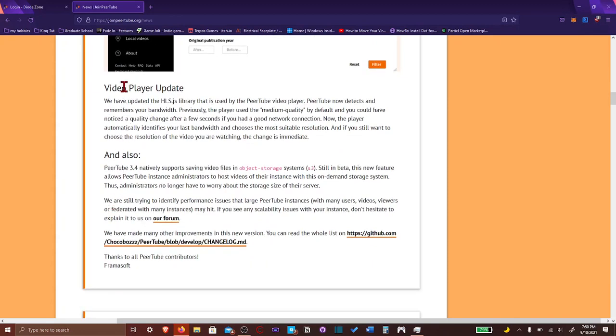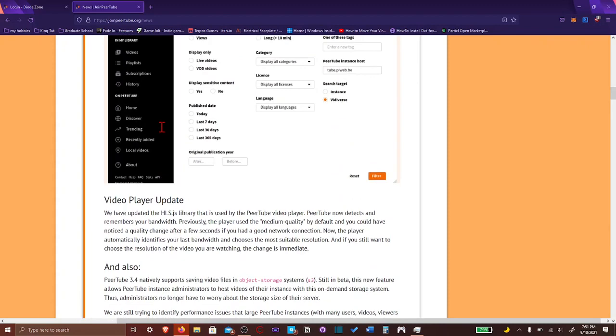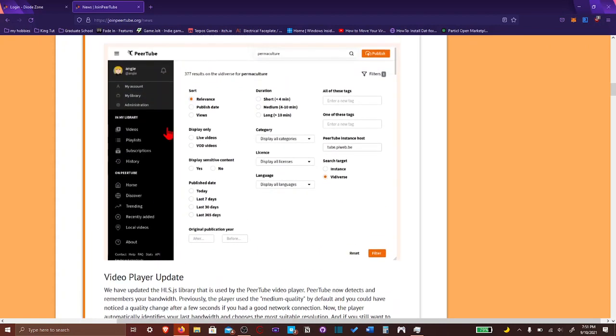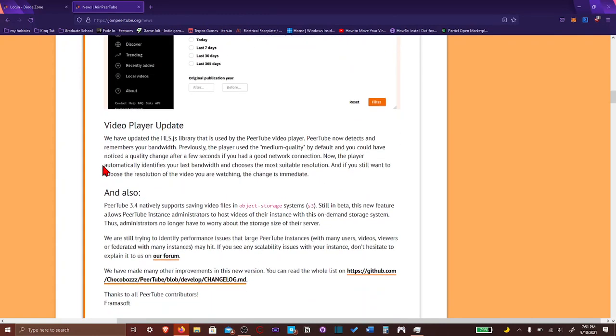Video player update. Now, it detects and remembers the bandwidth. Previously, the player used the medium quality by default. And you could have noticed a quality change after a few seconds. If you had a good network connection, now the player, automatically. The player, you mean the contact creator? Or is it the user that looks at the video? It could have been the user that looks at the video. I think they're, not the player. The player, when they talk about player, it makes me think of video games.